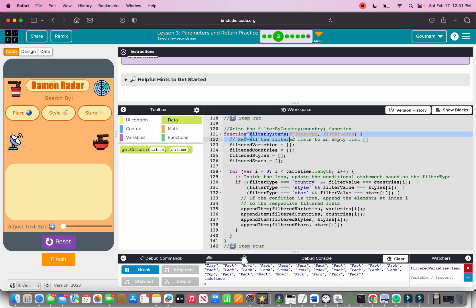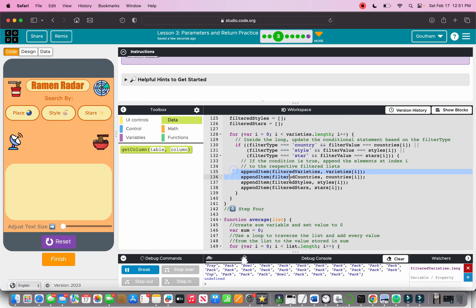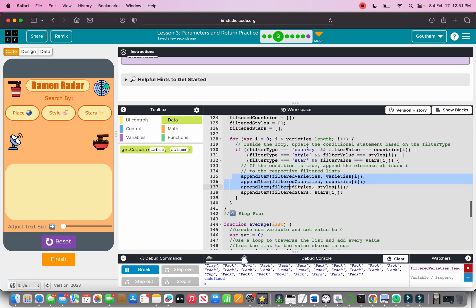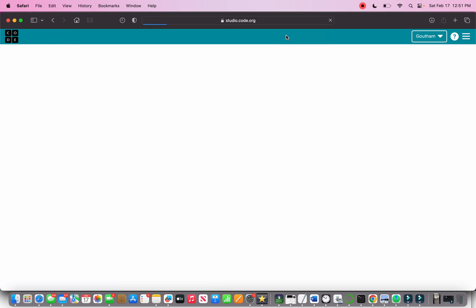With filterByItems, after you filter by the type you also append the item to all filter lists. Now with the filtered function done and explained, let's go on to part four.